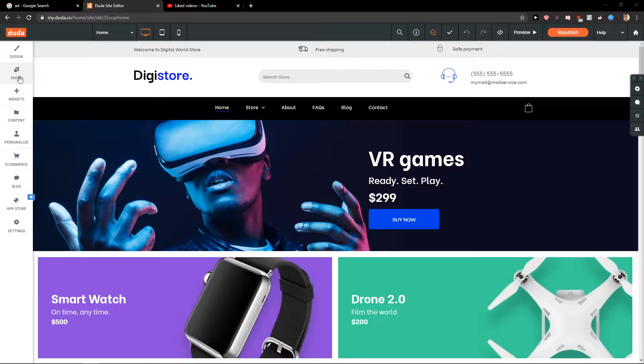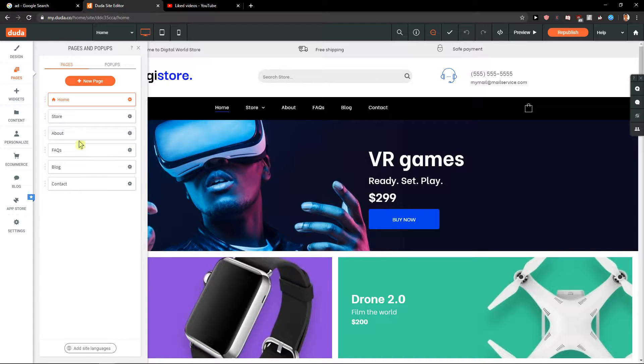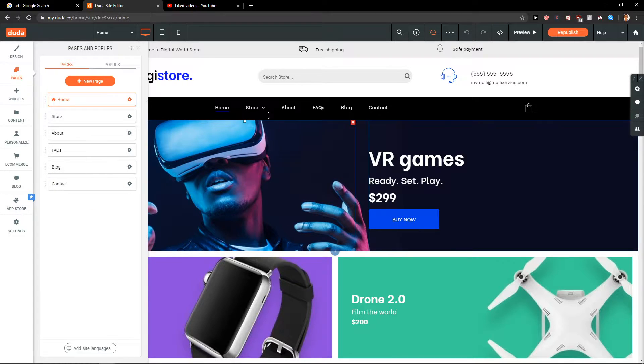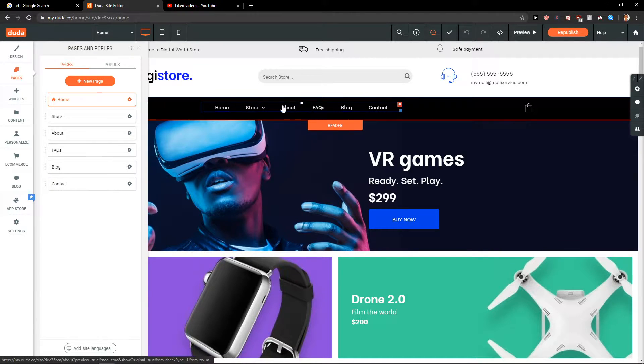First, what you want to do is click on Pages — you're going to see it here: Home, Store, About, and you can see it's the same as what we see right here on the site.